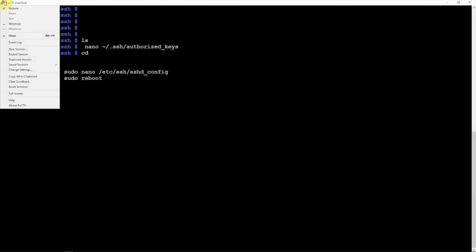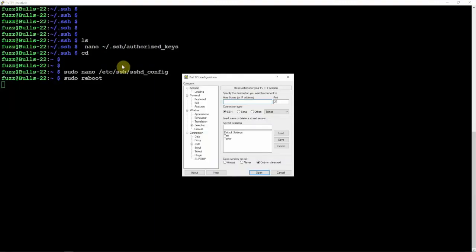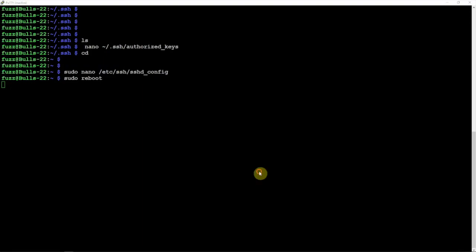I'll click on a new session. Now that we have our setup saved here, all I'm going to do is just double-click on the Tester, or you can just highlight it and then click on Open.